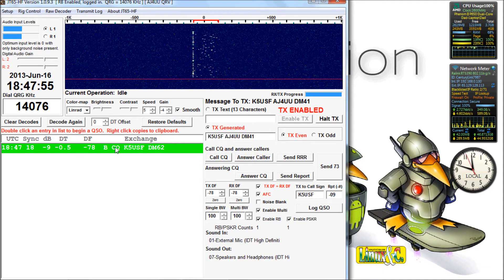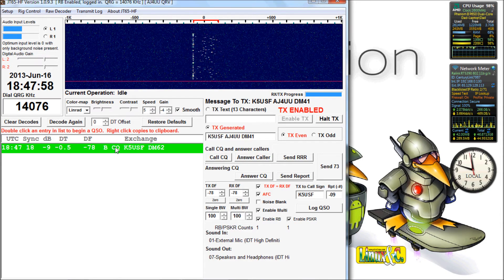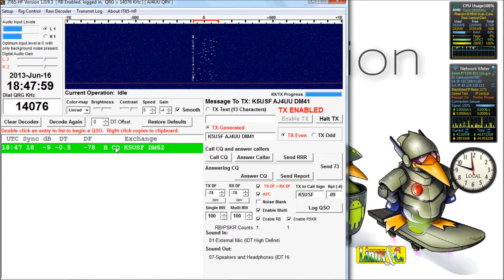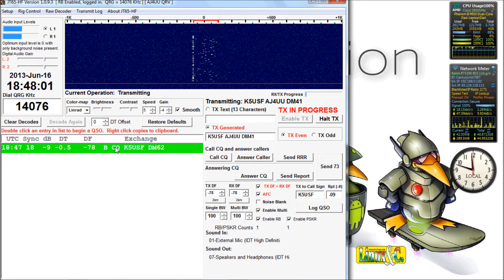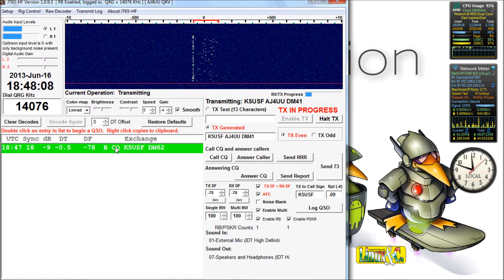Just sped this up to real time now. And as you see, we've got a CQ from K5USF. We just double-click on the green bar, and it automatically populates the fields.